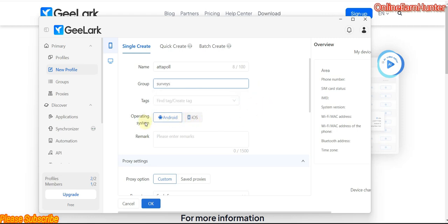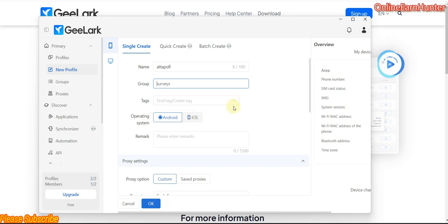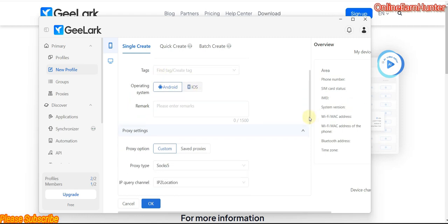The main operating system which is working now is Android. iOS is not available at the moment — it's under development. This site is very new. They're developing a new concept of creating Android profiles on a PC instead of using an actual device or an Android emulator. The operating system is Android, and you can put any remarks you want there.